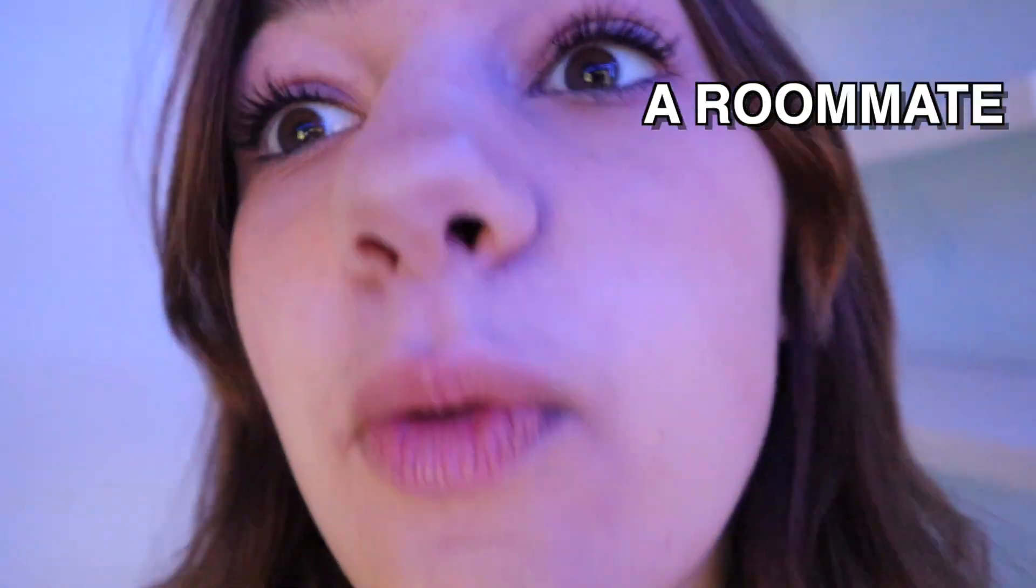Hey besties! Good morning! These last few days I have been moving in a roommate. I'm so excited about it. If you want to see part one of that then go check it out.